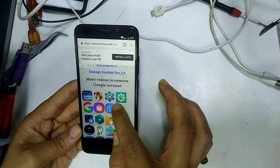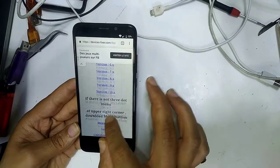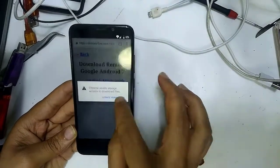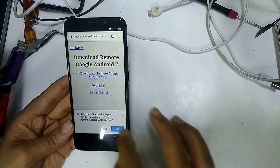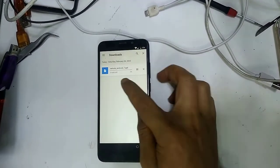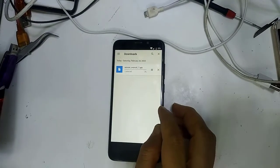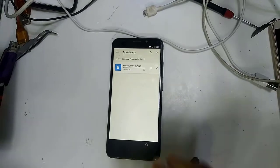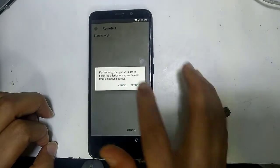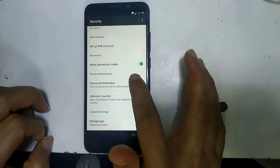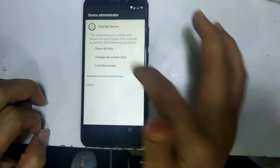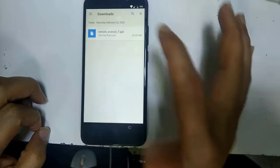Go to the download section and download the version for Android 7 — ignore the ads. Once downloaded, click Open. Go to Settings, enable Unknown Sources and Device Manager, check that option, go back, and install the app.